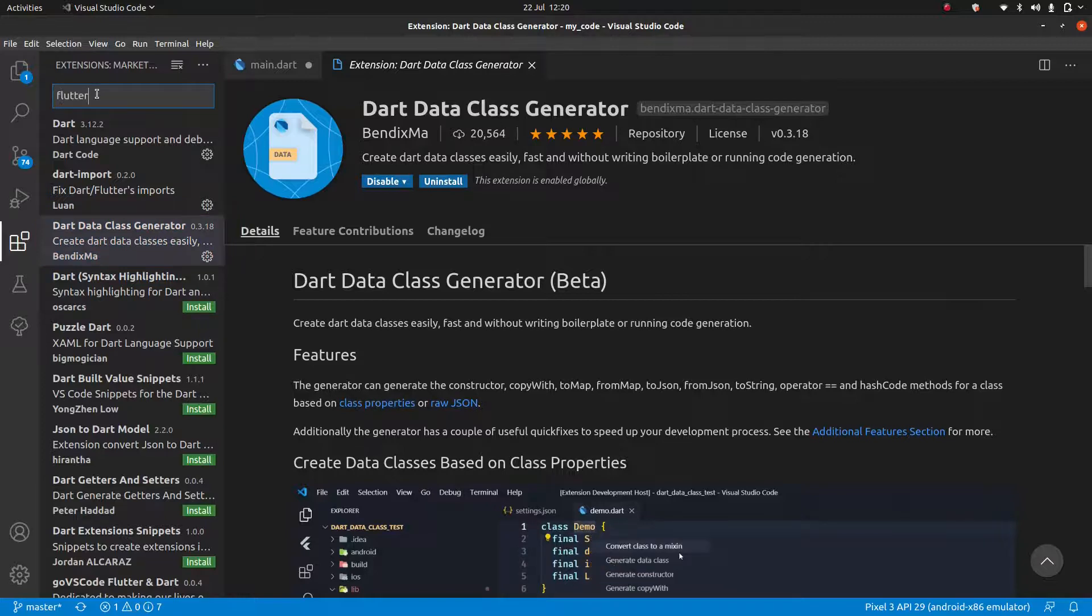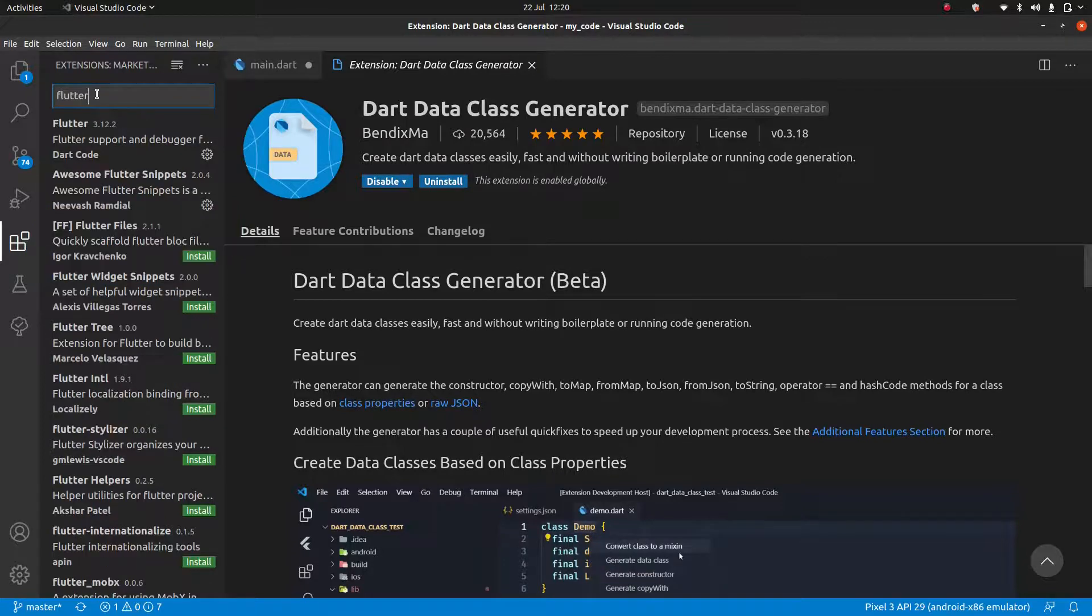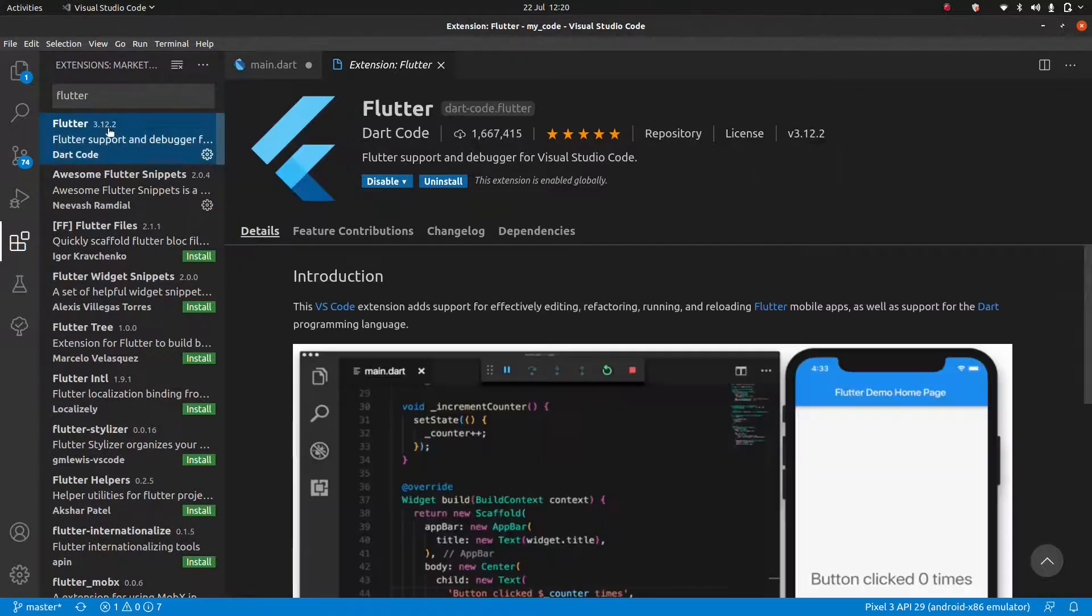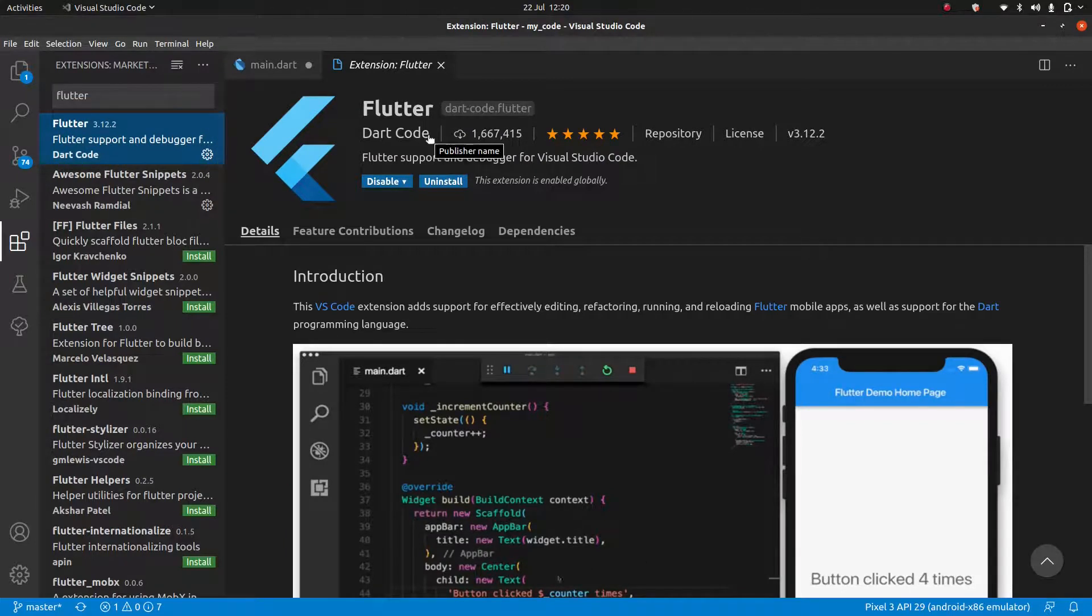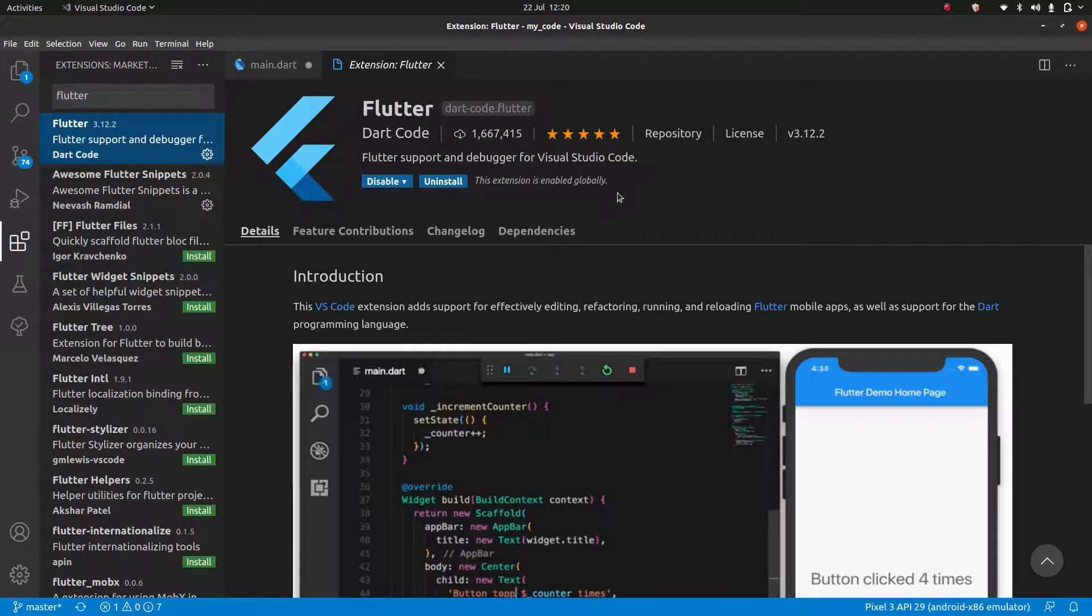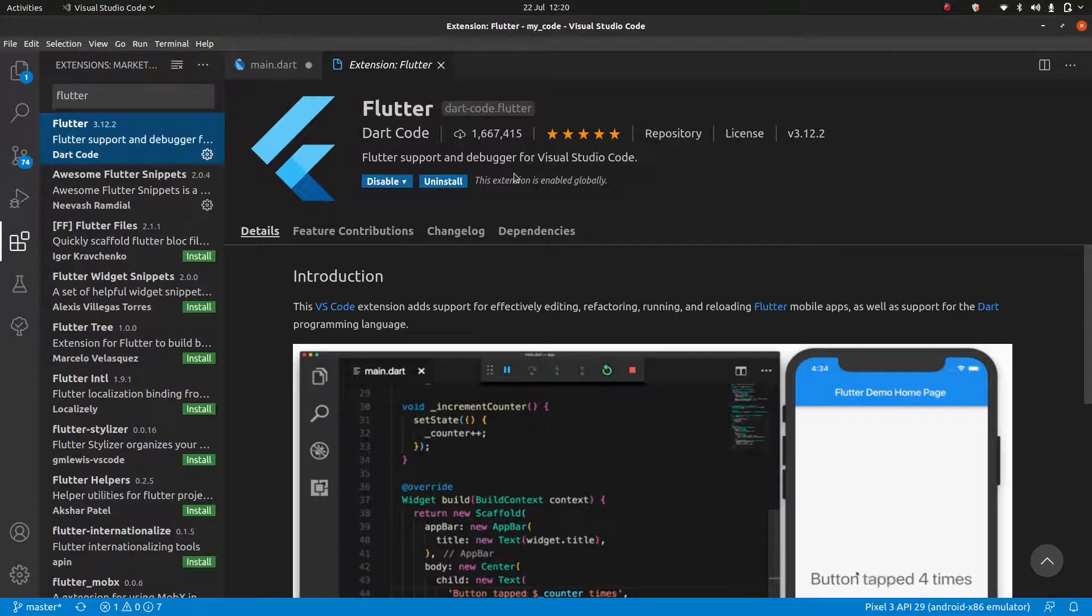Next, we're going to search for Flutter. And the first one that comes up here, Flutter, is absolutely essential. This is the one that was made by Google. So make sure you install this one.